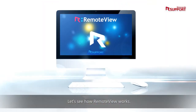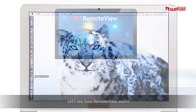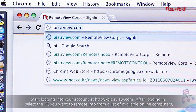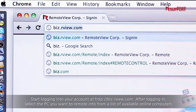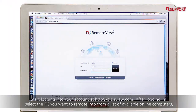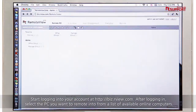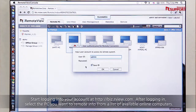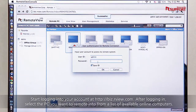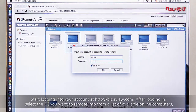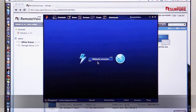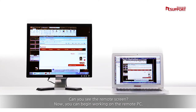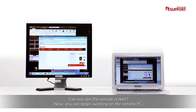Let's see how RemoteView works. Start logging into your account at biz.rview.com. After logging in, select the PC you want to remote into from a list of available online computers. Can you see the remote screen? Now you can begin working on the remote PC.